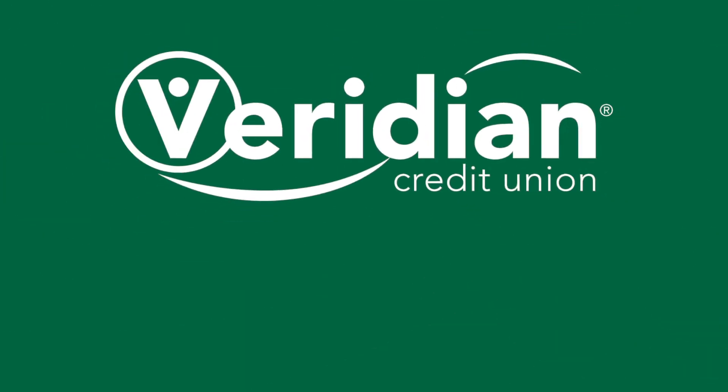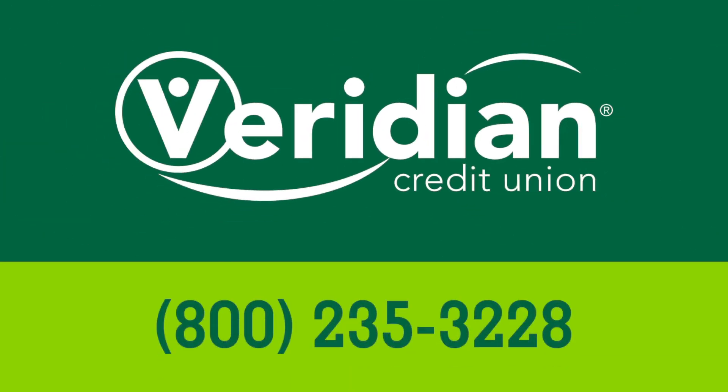If you have questions, click the Help button on any page. You may also call Viridian at 800-235-3228.